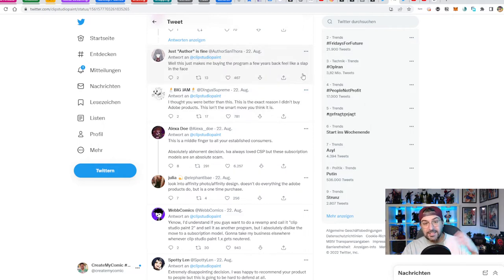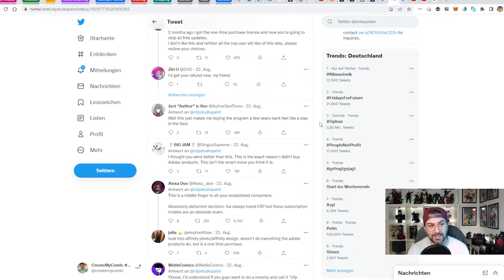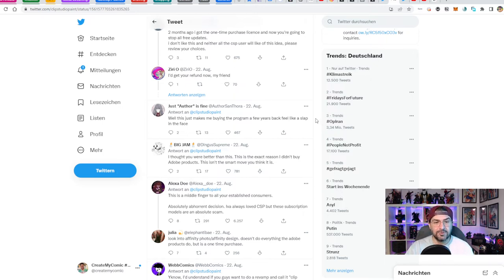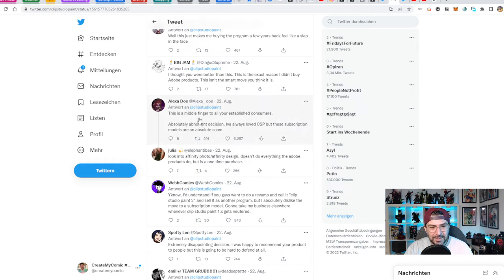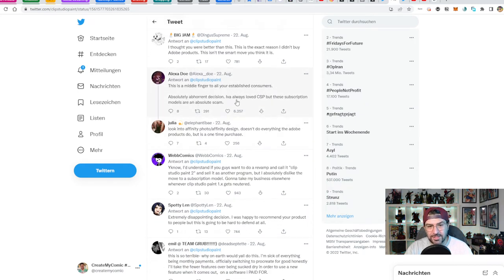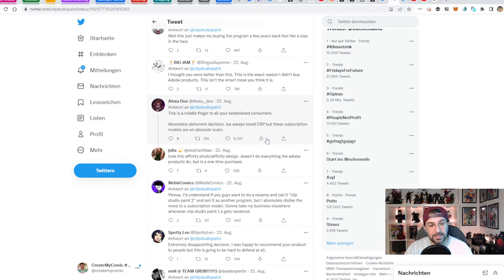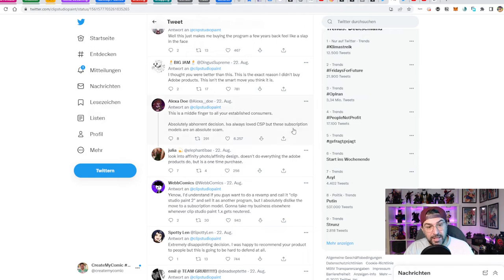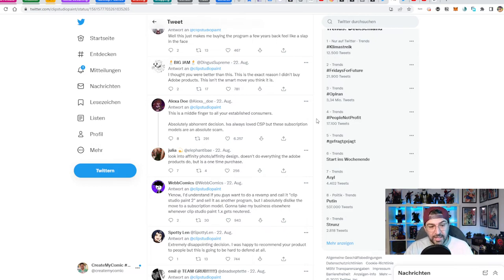One of my favorite replies was: 'This makes buying the program a few years back feel like a slap in the face.' A lot of people said this — but the software you're using now is not even the same one you paid for. It's already a much better software because you got all those feature updates. And you feel slapped? This is a 'middle finger to all your established consumers' and 'an absolute scam.' First of all, you don't need the subscription model. And secondly — you've always loved Clip Studio Paint, unless you had to pay.